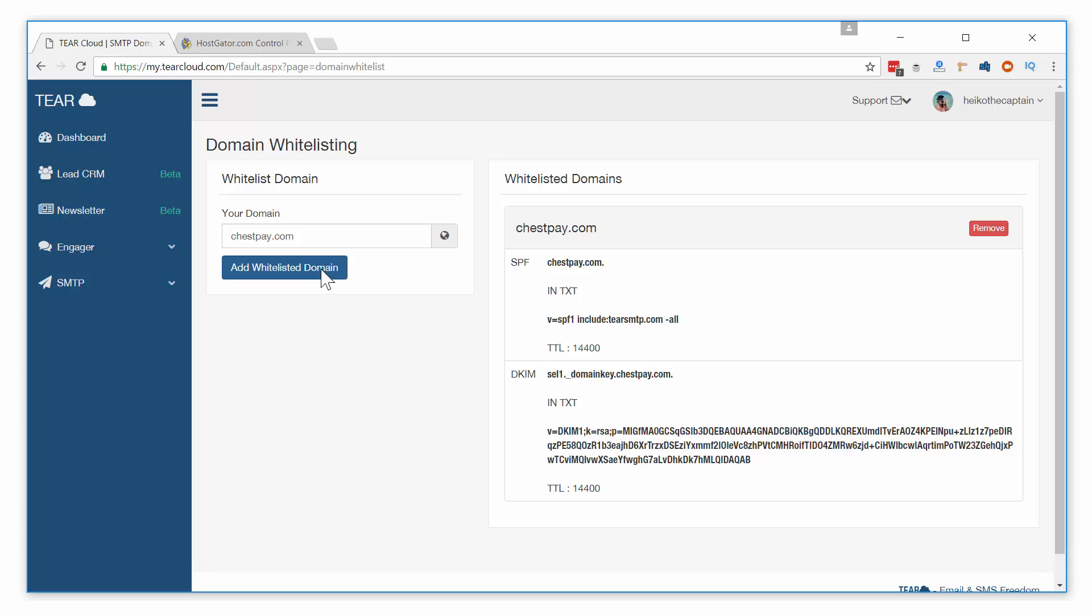When a recipient receives your email, their spam filter automatically checks your domain to see if the DKIM and SPF signatures are there. If the spam filter sees you have the proper SPF and DKIM signatures, it will know that you are authenticated to send emails with this domain and not mark the emails as spam.